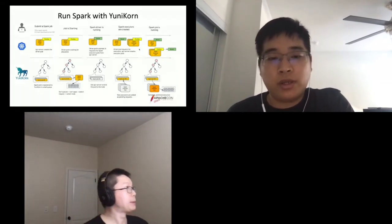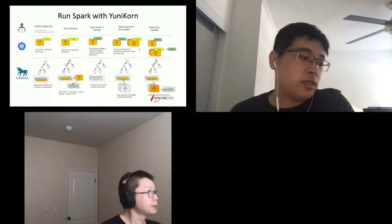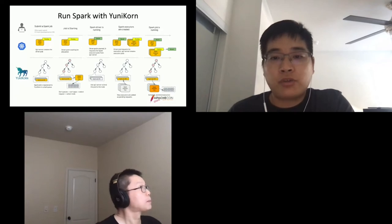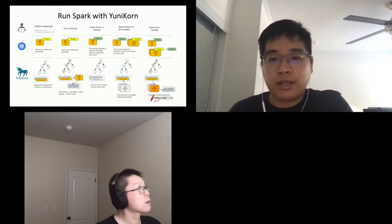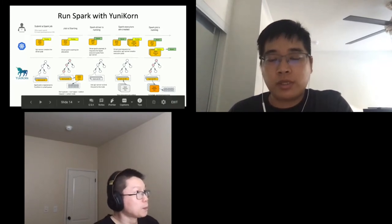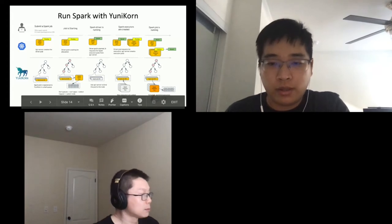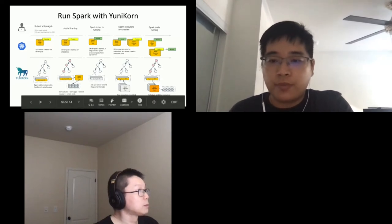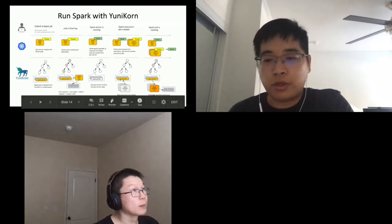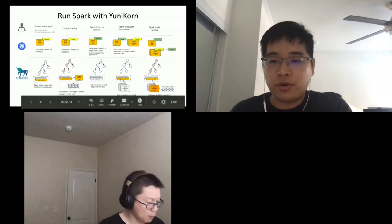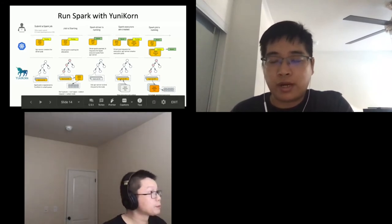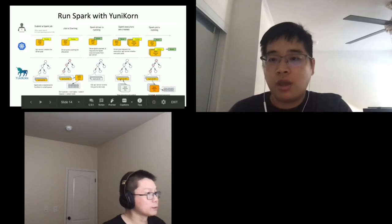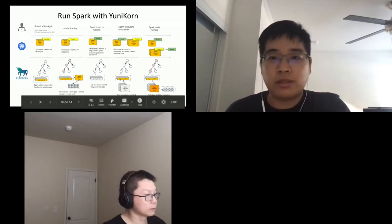Once the driver starts and initialization finishes, it applies for executor pods for its actual tasks. We see a bunch of executors created on Kubernetes. Again, in the hierarchy, we place all these executors into a certain live queue and application. We see those pending pods for this application, then do the sorting from queues to app to pod to find the best node. This is the scheduling cycle — finding one allocation at a time for the executors — until all executors are bound and the Spark job is running.